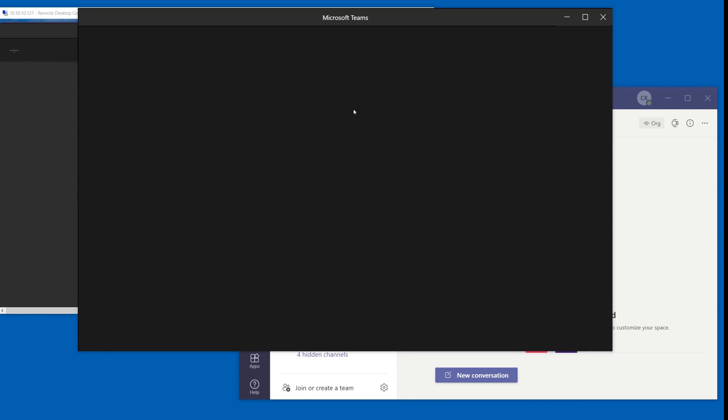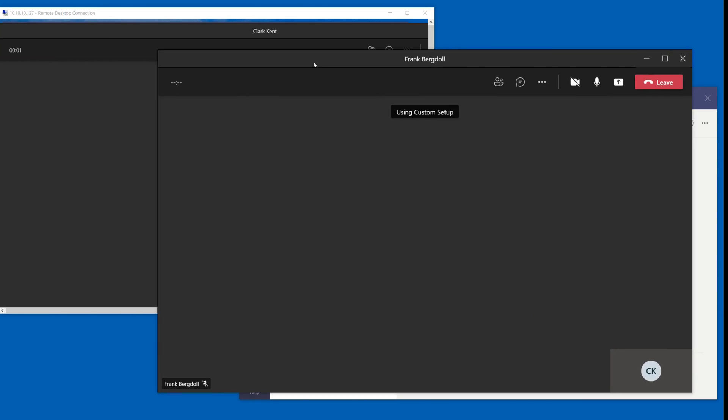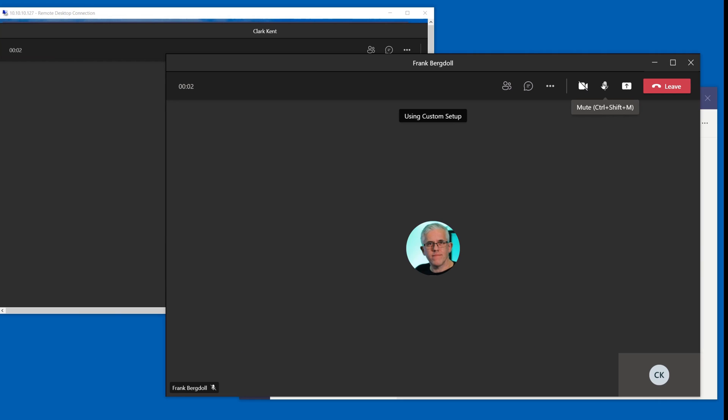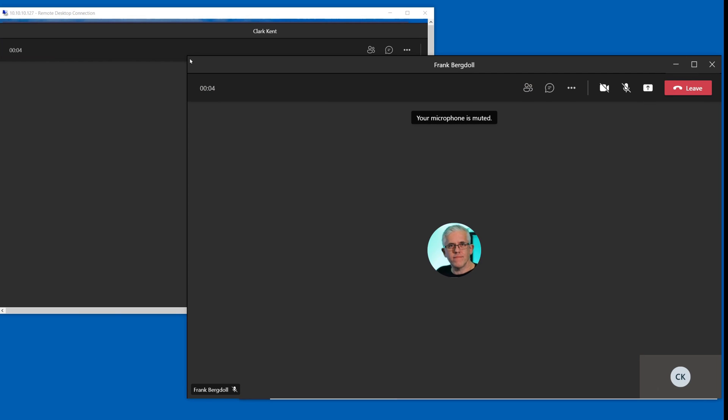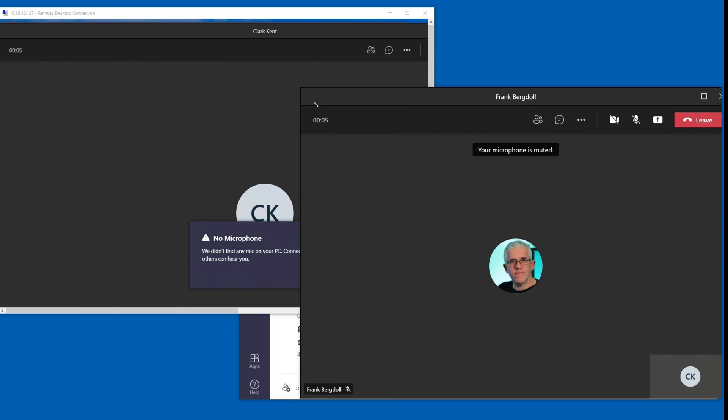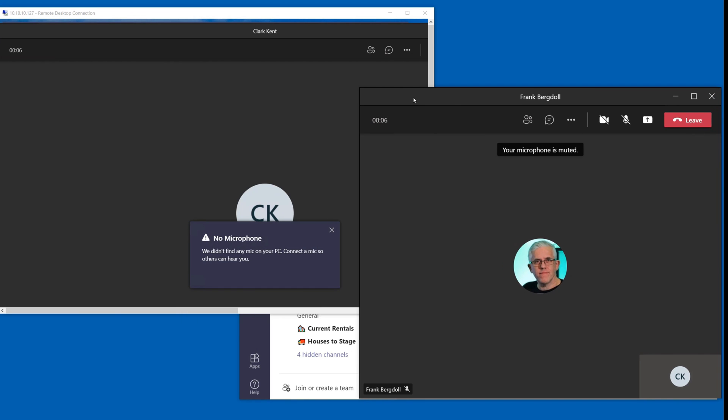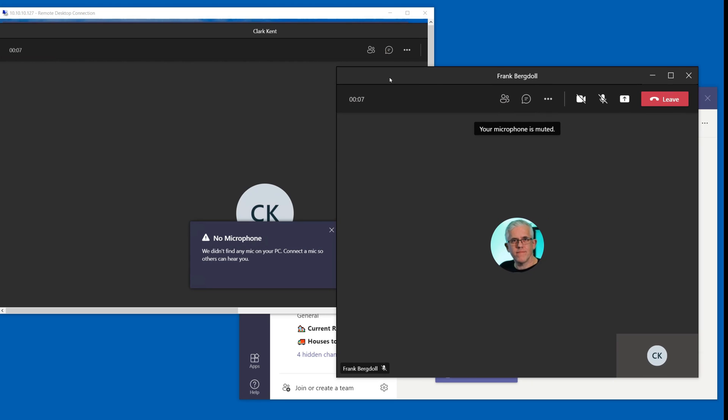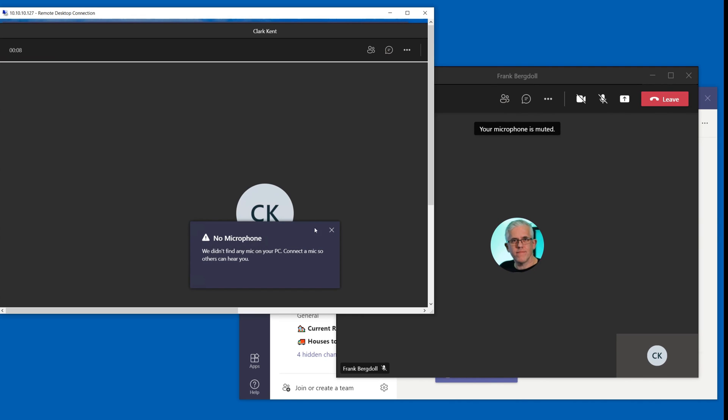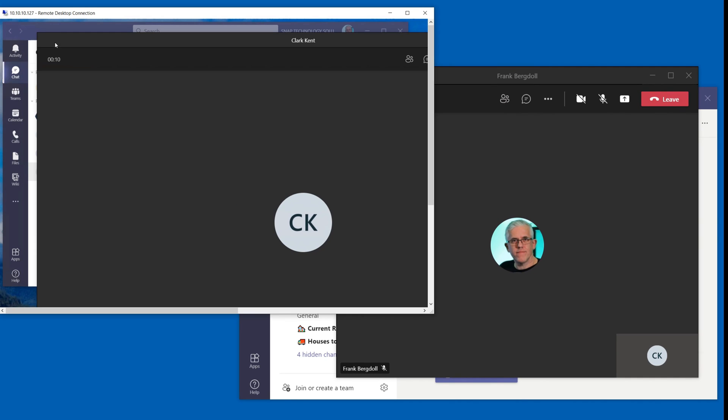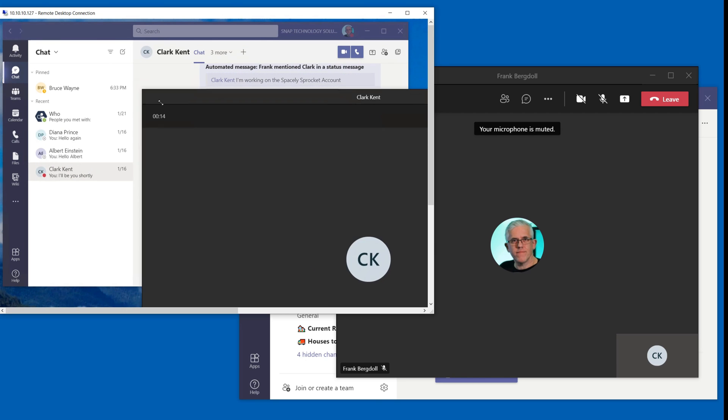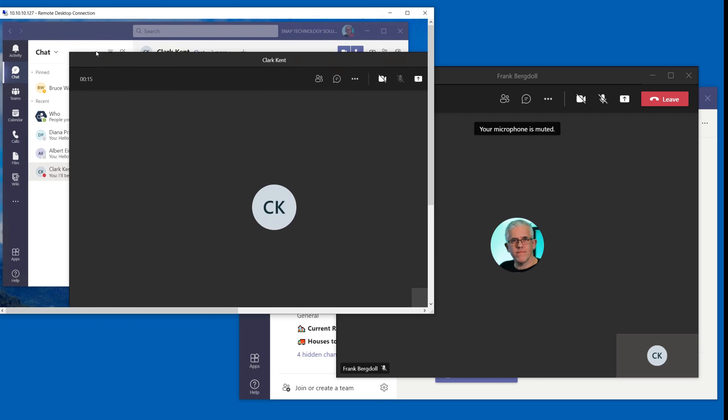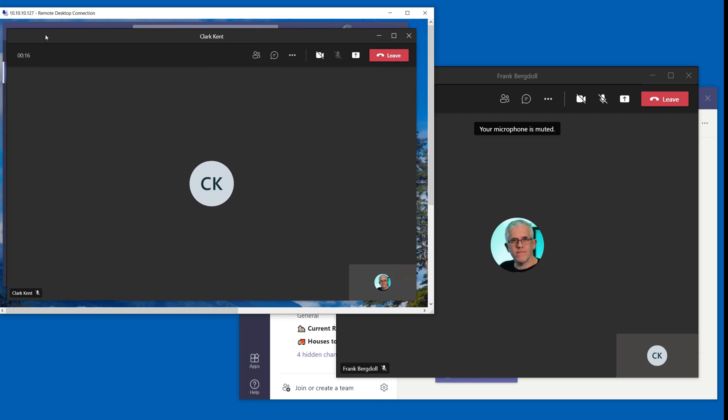So Clark picks up the phone and I just mute the microphone again so we don't get the feedback. So now instead of a meeting between Clark and myself what I have instead here is I have a chat but it's a call, a chat call between Clark and myself.